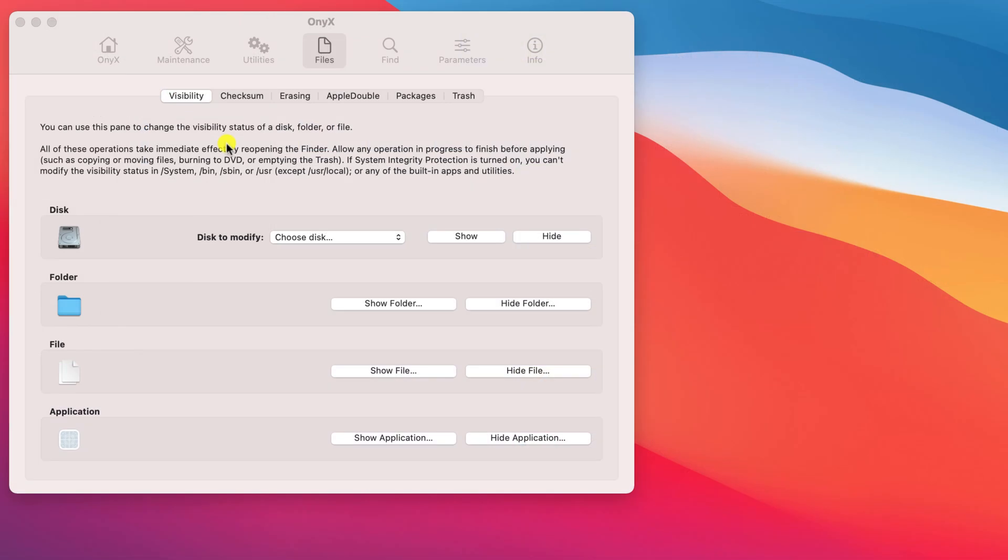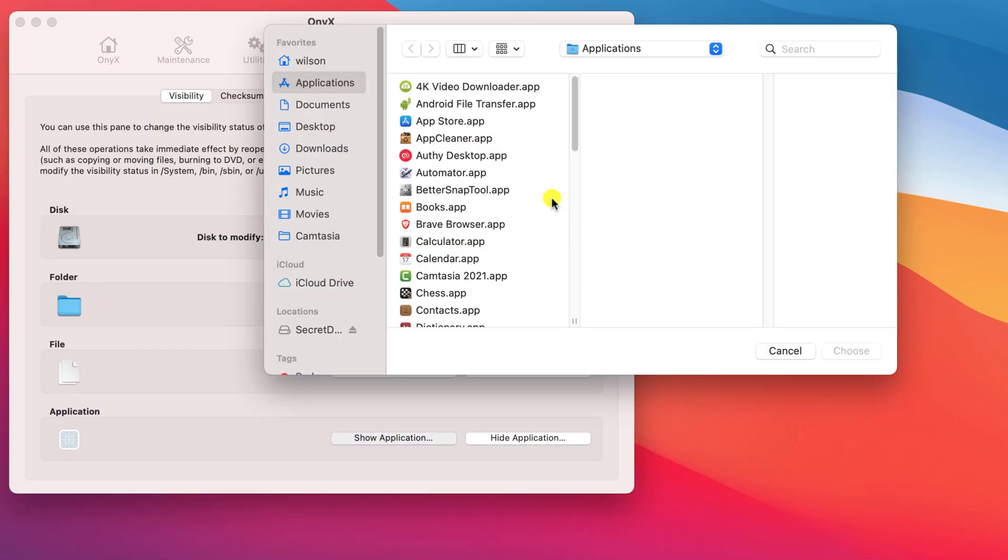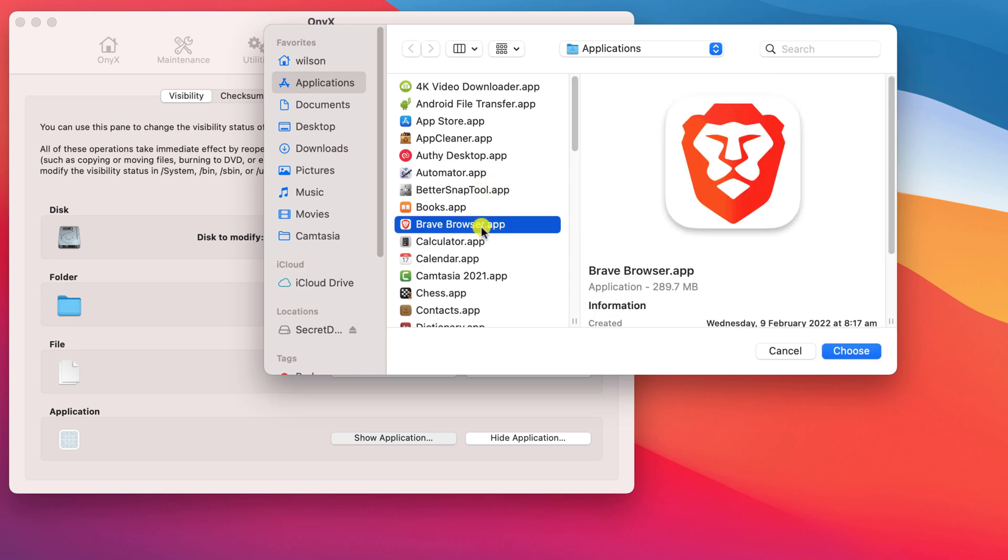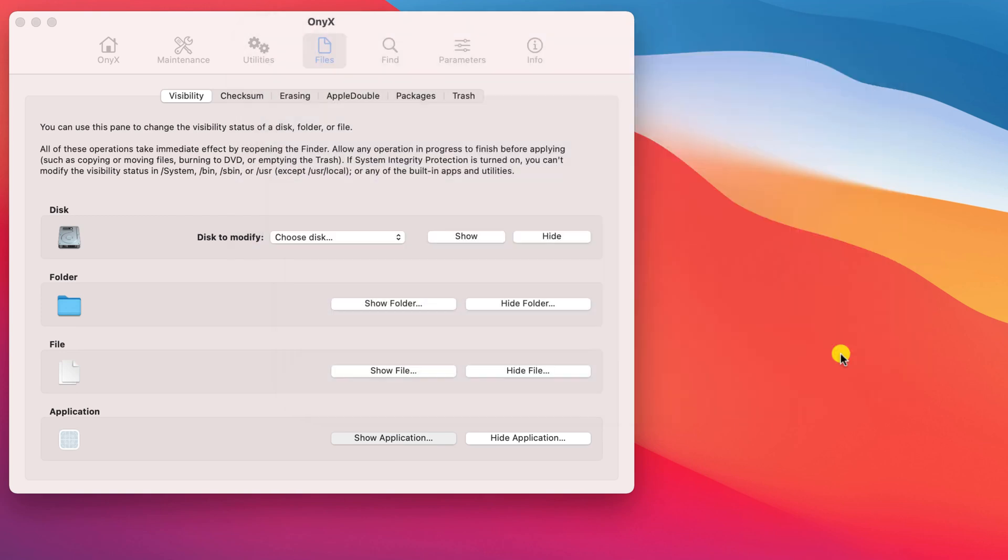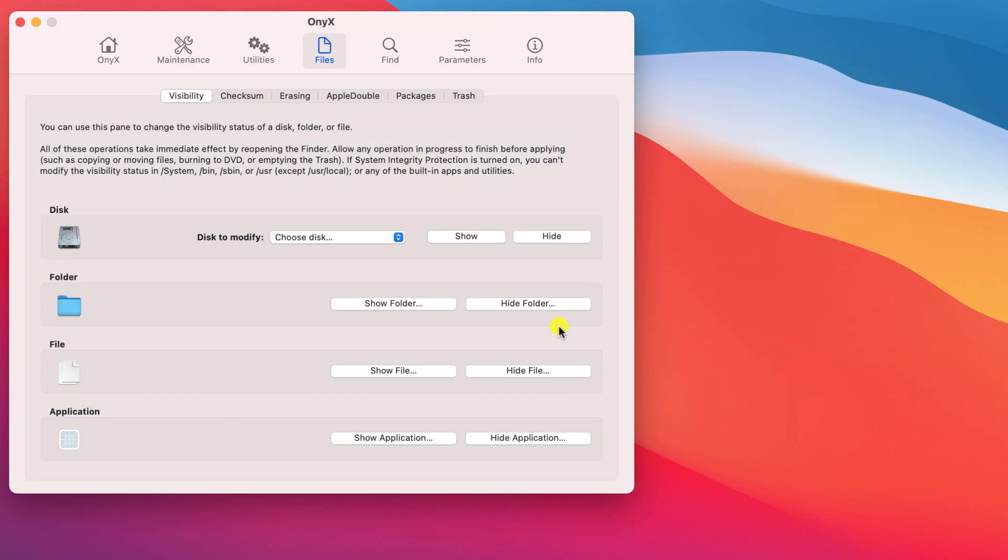As before, to unhide simply click show application and choose the application from the list. Onix really is an excellent little tool jam-packed with lots of different features, so I highly recommend giving it a go.